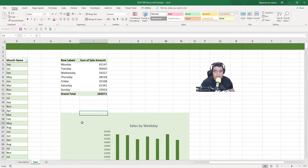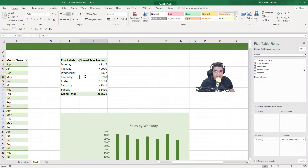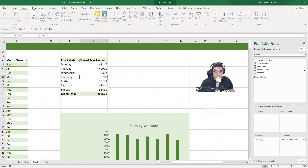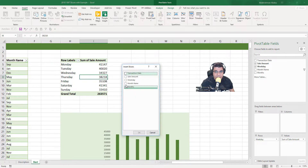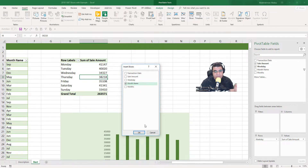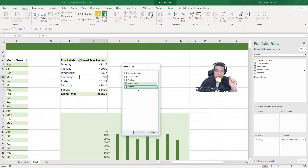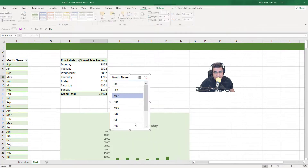Now I'm going to insert my slicer. I'll select any cell inside my pivot table, go to Insert, then Slicer, and select to slice by month name. The slicer is a filter that filters by the selected field. I want to filter by month name, so I'll click OK.